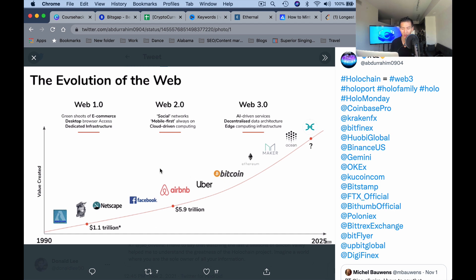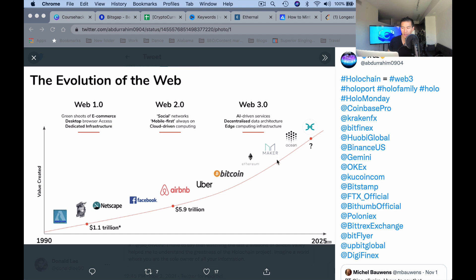Web 2.0 is the Facebooks, Airbnbs, and Ubers. What do these have in common? They always ask you to sign up and give your personal info — the more info you give them the better, because they make money off that personal data. We can also think of Amazon Web Services hosting Airbnb and Uber — that's cloud-driven computing. Web 2.0 also includes mobile-first connected devices using apps. Web 3.0 really started with Bitcoin but went mainstream with Ethereum.